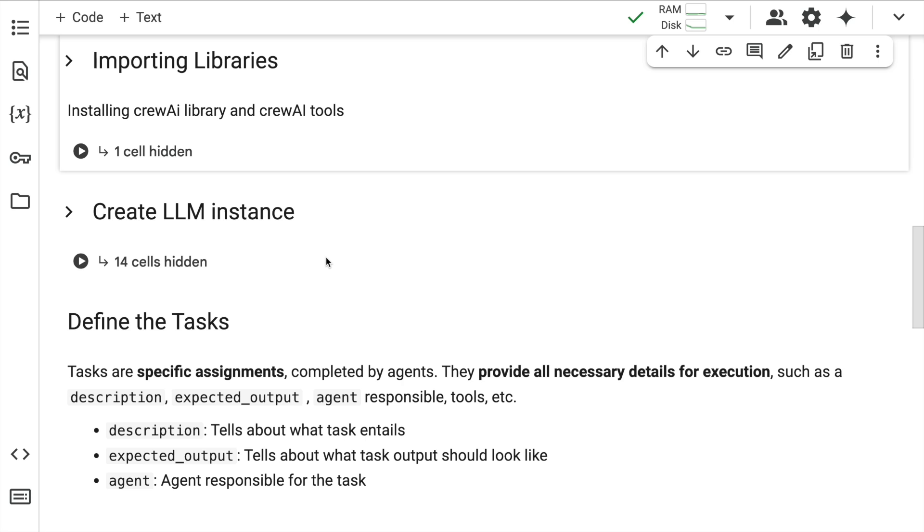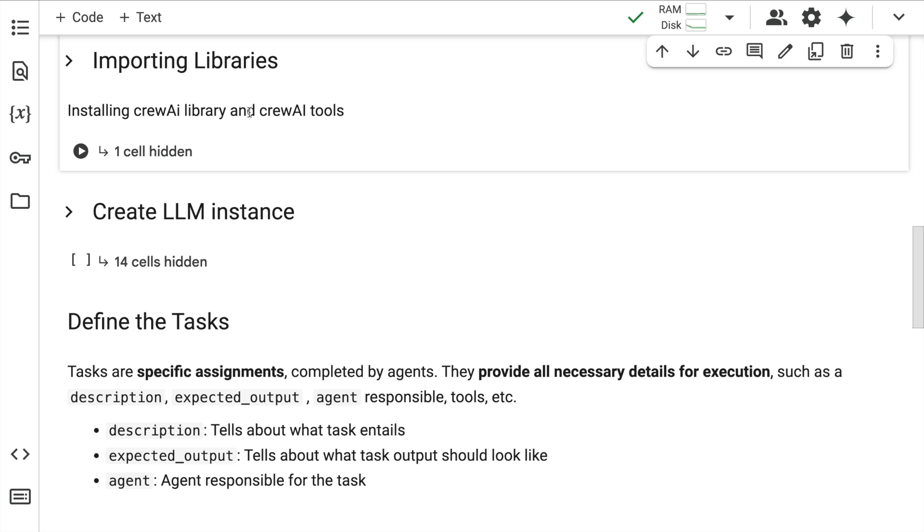Let's go forward to import the dependencies we require. I'll require the agent function, the task crew process LLM function from Crew AI. Then the base tool from crew AI.tools, the field function from Pydantic, and from UUID I want to generate unique IDs with UUID4. I'll quickly run this cell as well.